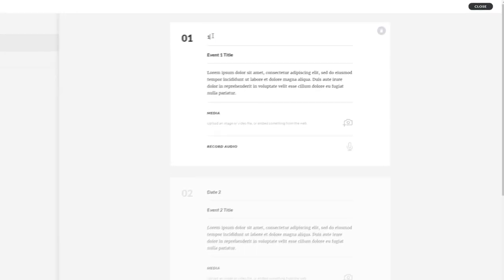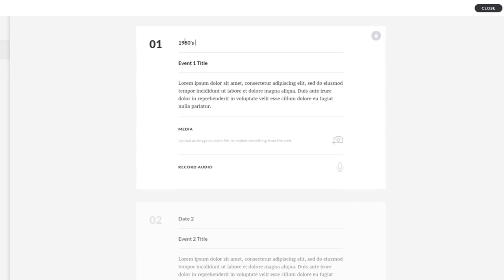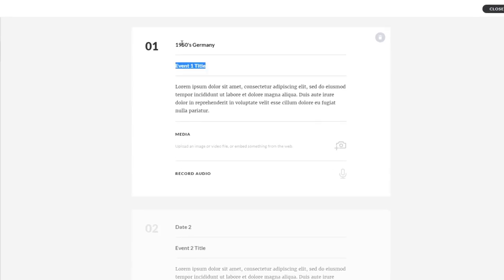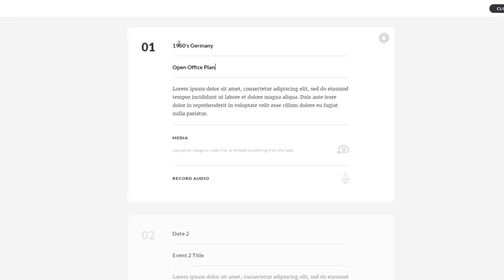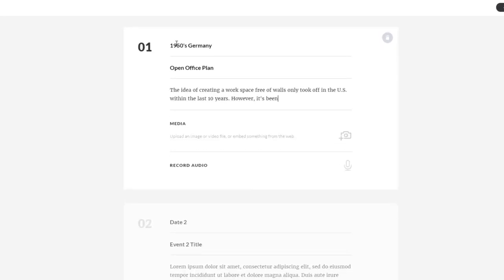Start by adding the timeline block to your lesson. Then you can edit the content by adding the date, event title, and description.